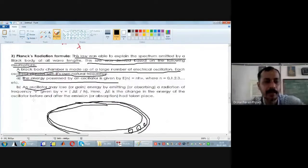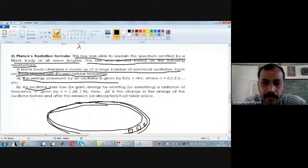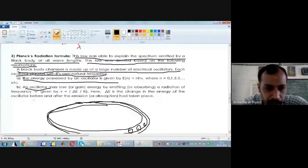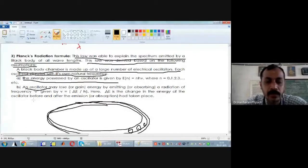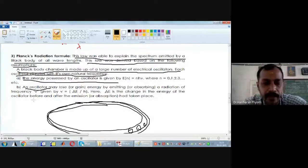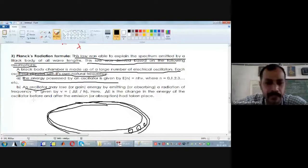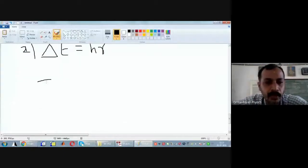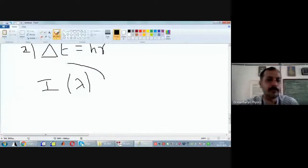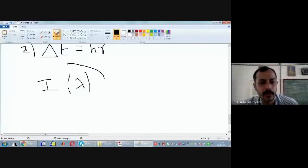These are the two assumptions made by Max Planck. The first assumption is: a black body chamber is made up of a large number of electrical oscillators, just as a cricket stadium is packed with cricket fans. The second assumption is: the change in energy of the oscillator is given by ΔE = ν×h. With these two assumptions, Max Planck came up with a formula for how the intensity of radiation emitted by a black body varies with wavelength.